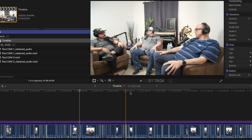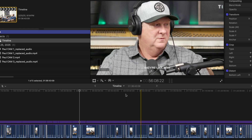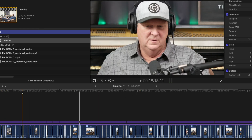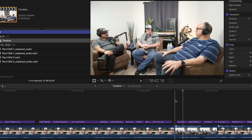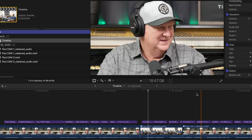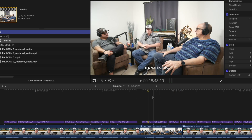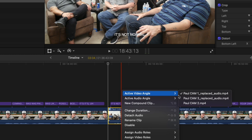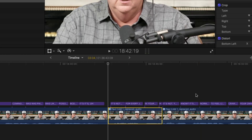Final Cut uses the FCPXML, which can retain a multicam sequence unlike XML. On the timeline there is just one video layer, but all of the angles are embedded in the cut. To change the angle, just right-click and change the active video angle. And you also get these sweet, searchable transcript titles.